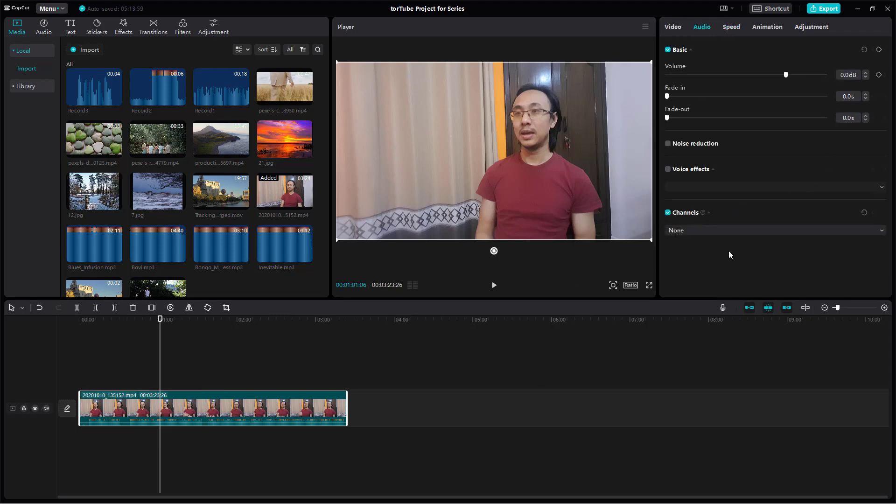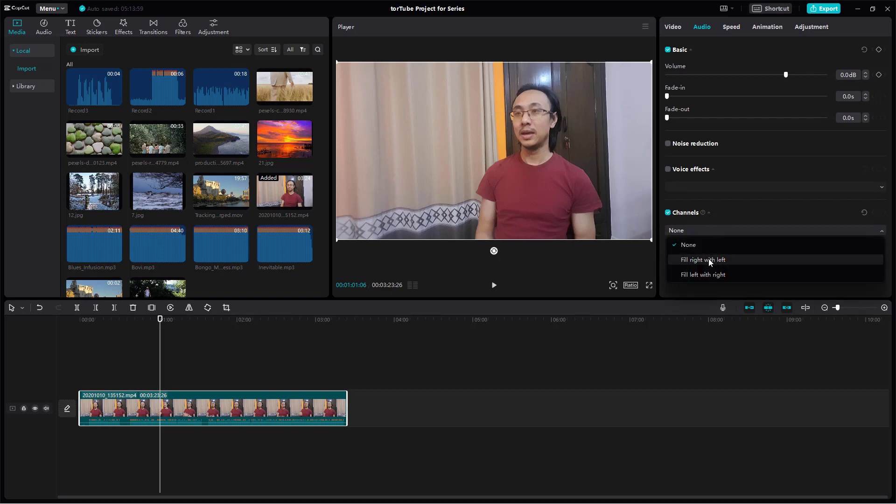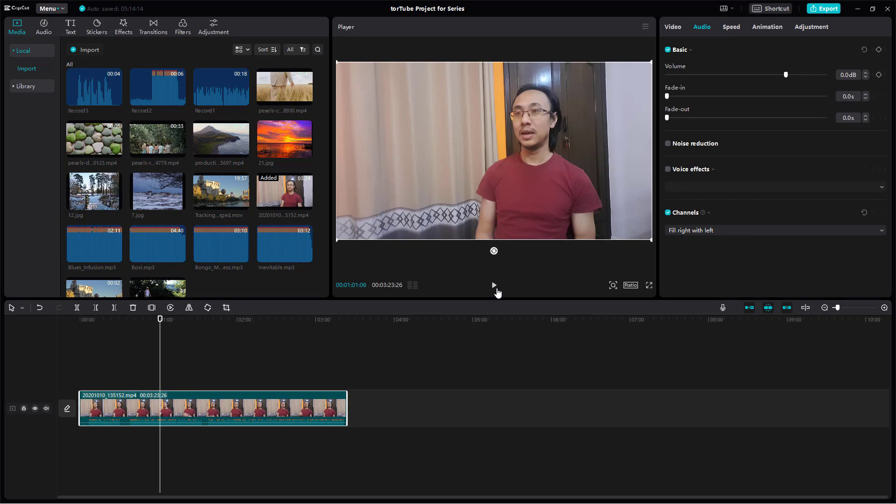If I fill the right with left, it'll copy the volume from the right channel and the audio from the right channel and place it to the left, so it is more balanced. This is very useful for videos like these where you have audio only.